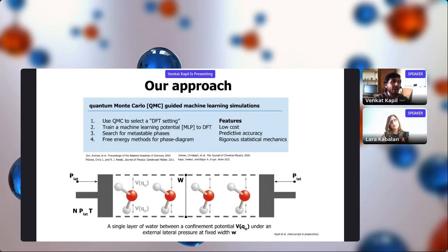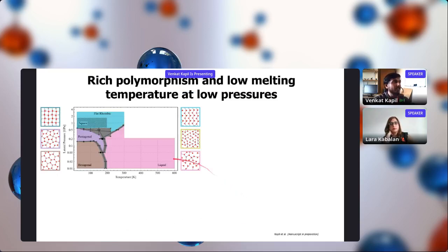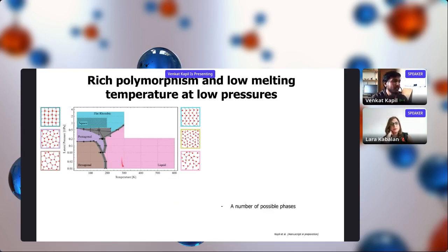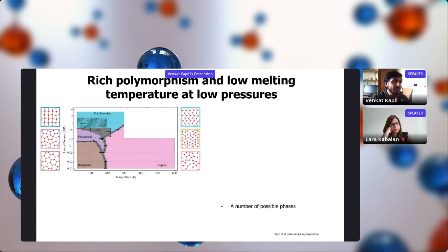I'll skip the technical details of how the phase diagram was computed and show you the results, beginning with the low-pressure part. We varied temperature from 20 K to 600 K, and lateral pressure from ambient up to 4 GPa. We find that many phases are actually possible — not just the square phase. At low temperatures and low pressures, a hexagonal phase is stable. Increasing lateral pressure gives a denser pentagonal phase, then a square phase, and beyond about 1 GPa the flat rhombic phase is most stable.